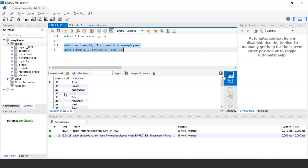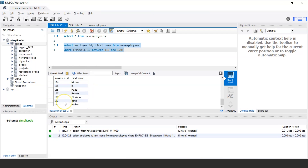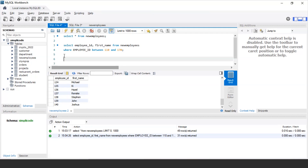As you can see, it displays the records of all employees whose employee_id lies between 110 and 170. Since the operator is inclusive, any employee with ID 110 is included in the result set, and similarly any employee with ID 170 would also be included. Since we don't have an employee with ID 170 in our table, only employees in the range of 110 to 170 are displayed.